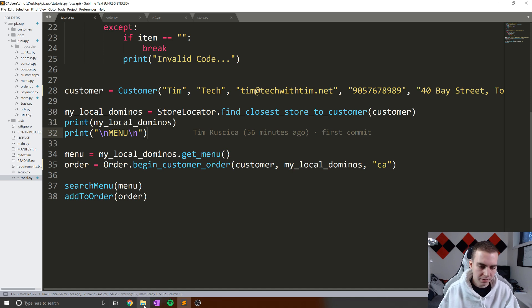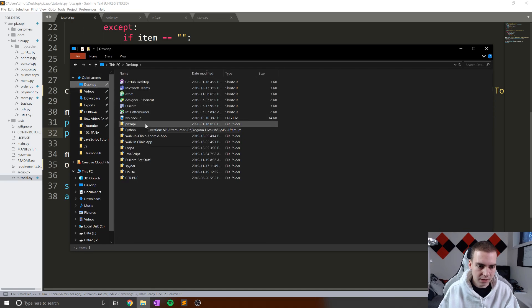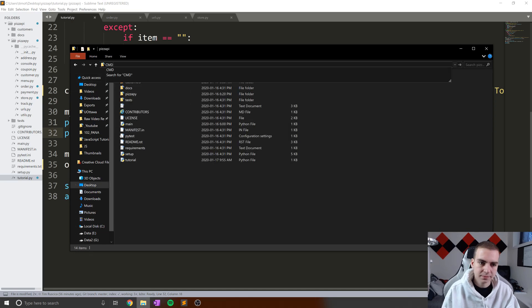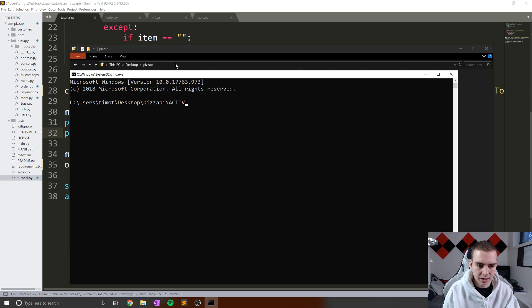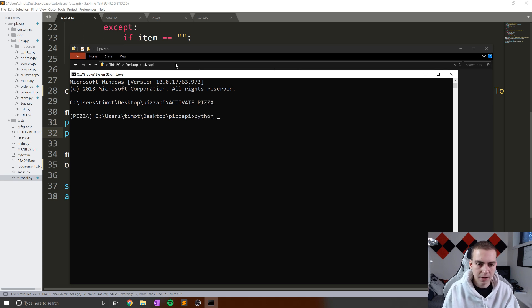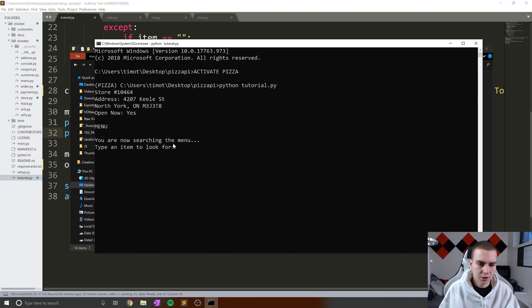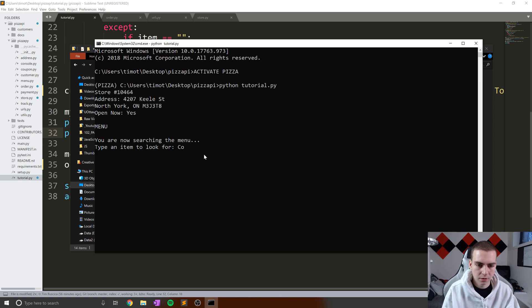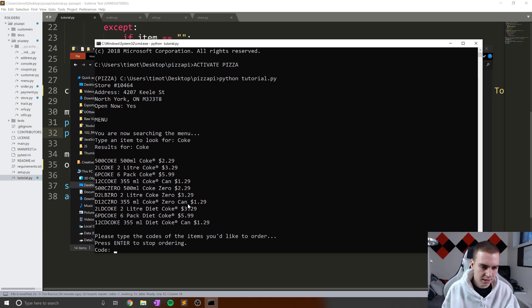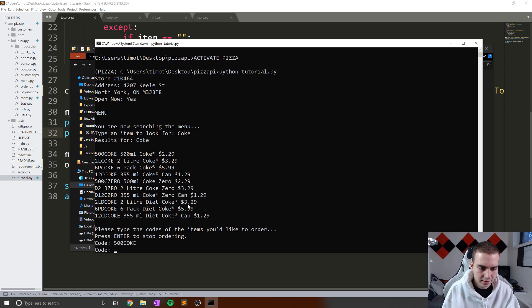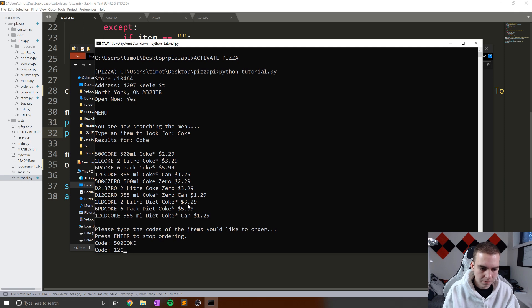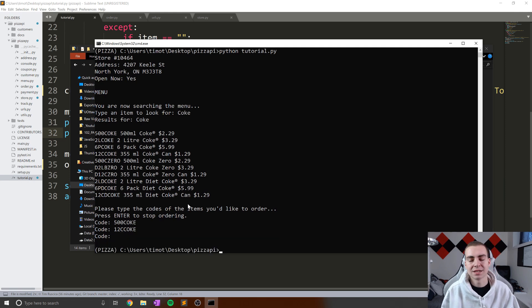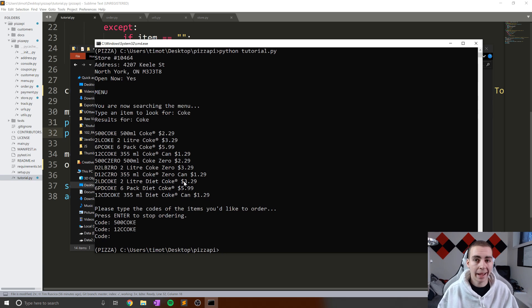So let me open up the command prompt and we'll run this again. So I'm just going to activate an environment that I've been using and then I'm just going to say python tutorial.py. Okay, so let's run this. We say you are now searching the menu. Type an item to look for. We want to look for always the same example, we'll go with Coke. We can see that we get all these codes here. And then it says please type the codes of the item you'd like to order. So let's pick one. In this case I want to do 500Coke like that. Let's add another item, 12CCoke like that, and then let's hit enter. And we can see that that exits and we've added all those items to our order.